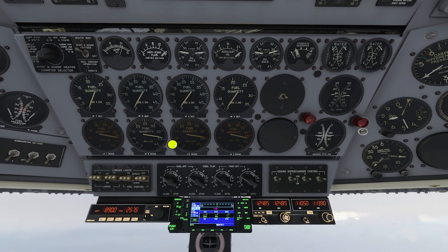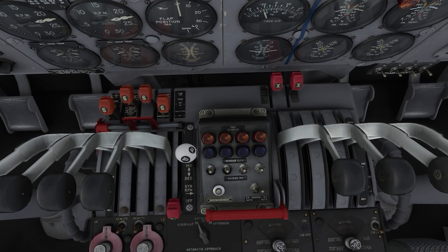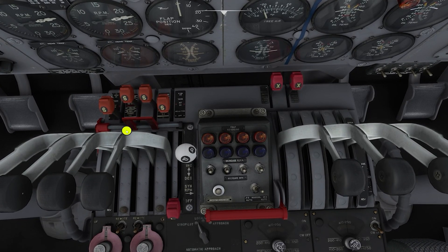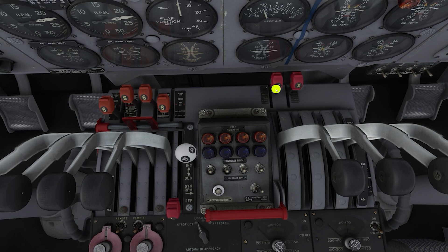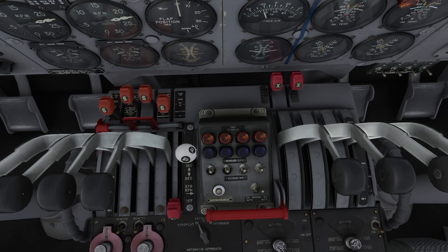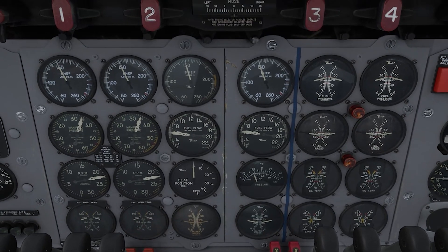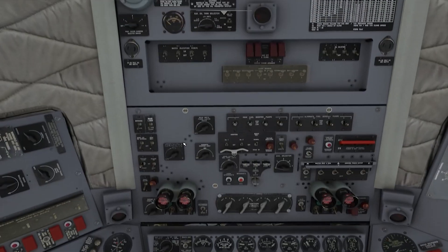Alternate two and alternate three are down to about 100 pounds — it's time to move everybody over to the main tanks, where we'll finish the rest of the flight. This is pretty straightforward: we're simply going to move all of these levers forward to the main tank position and close the cross-feed positions. We want to check and make sure we've got pressure and fuel flow.